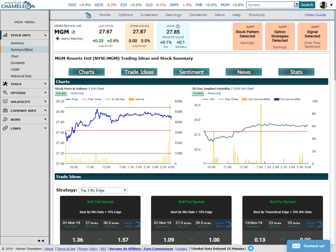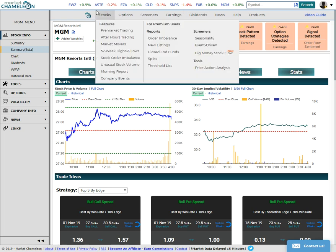Hey everyone, it is Jay Soloff, Lead Options Analyst here at Investor's Alley, and I'm once again at MarketChameleon.com looking at some interesting options activity.